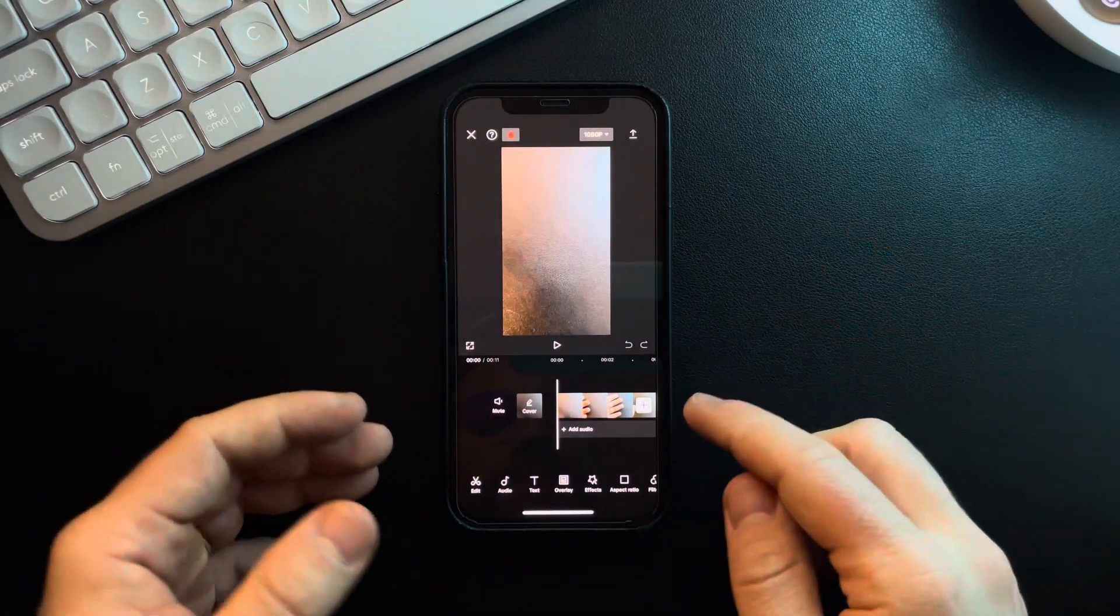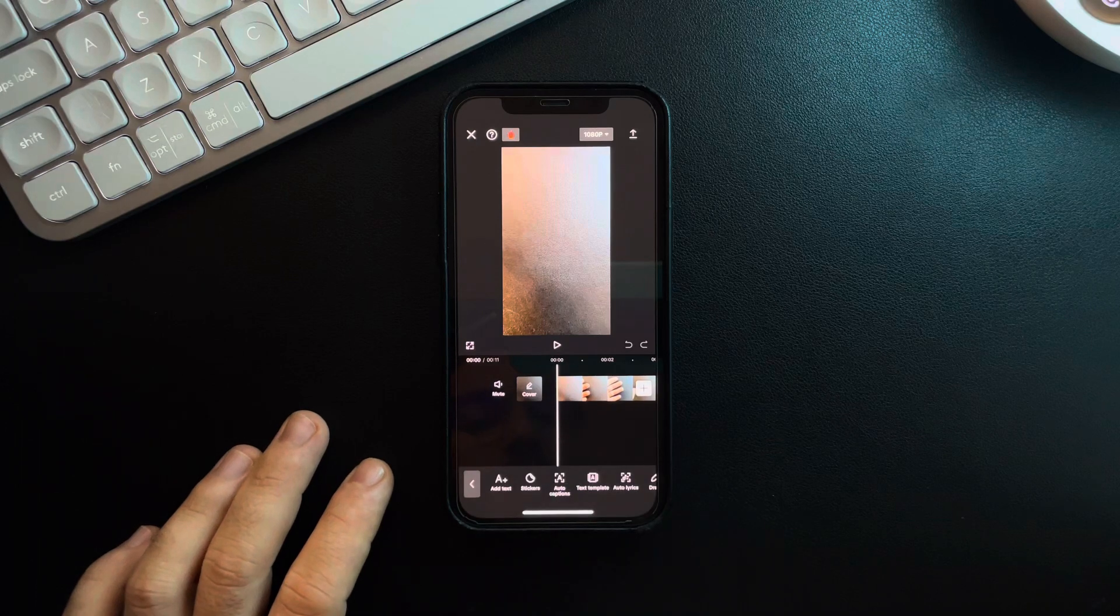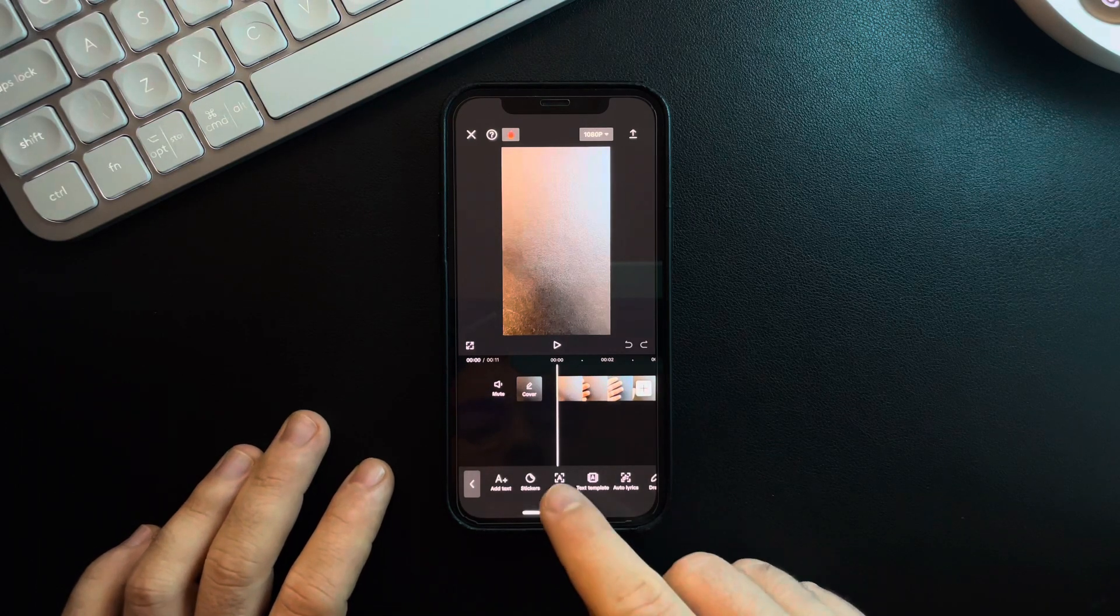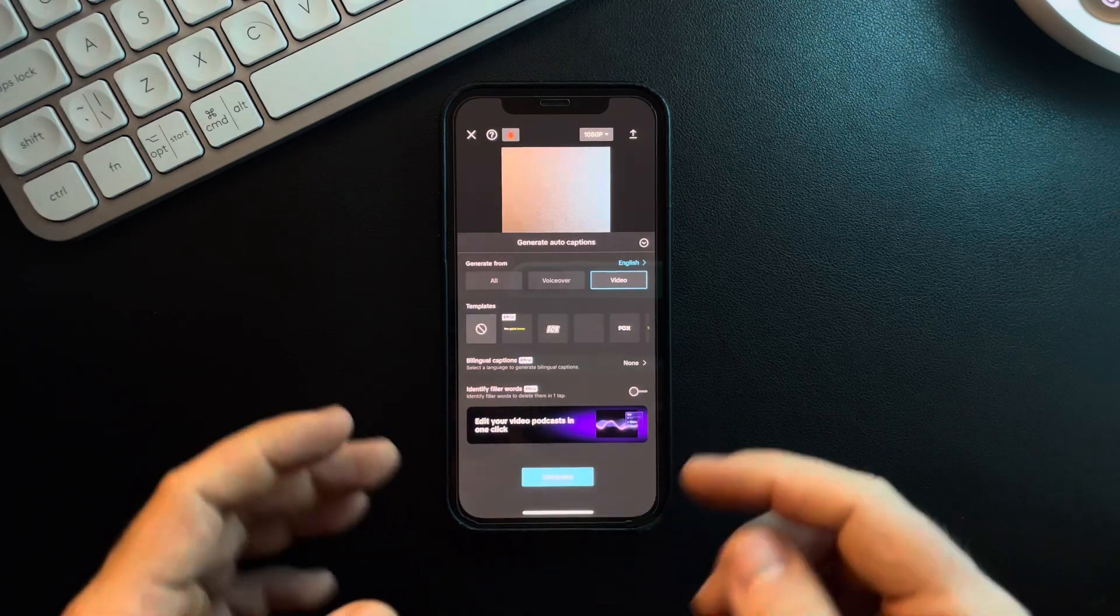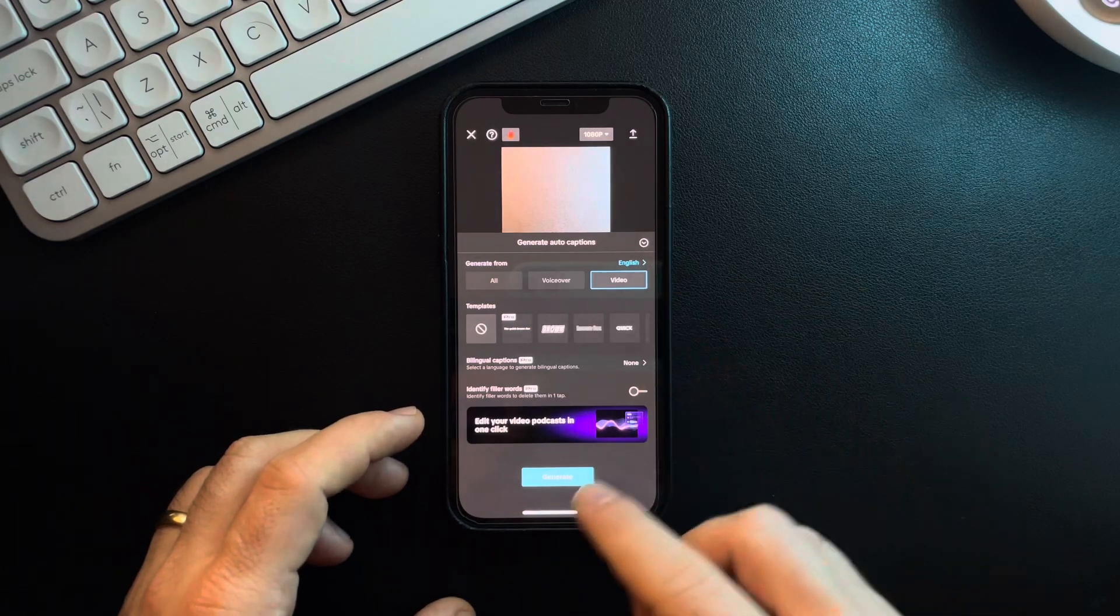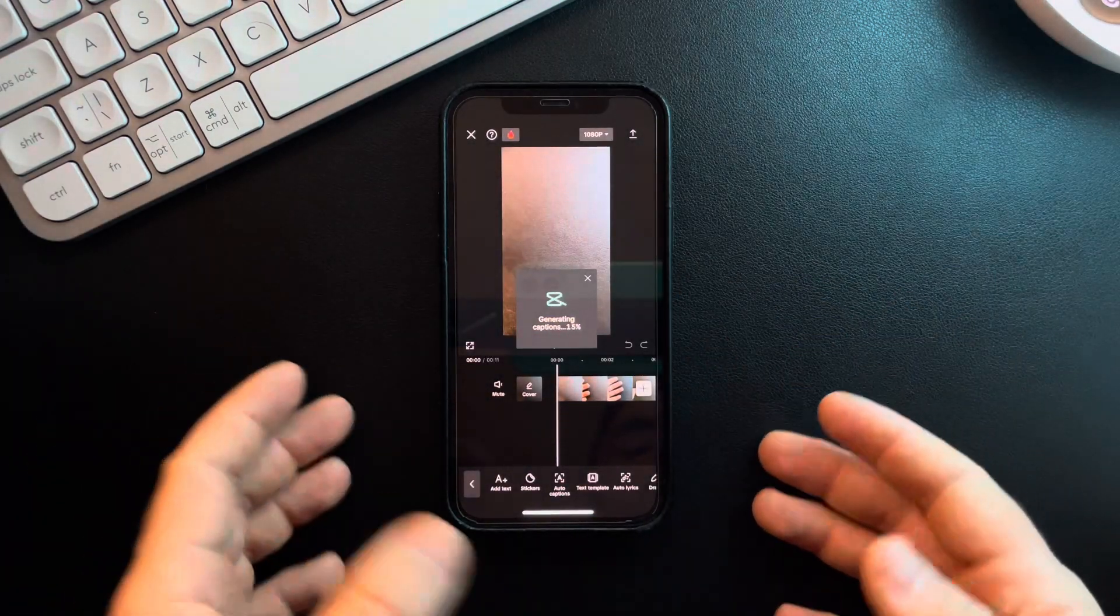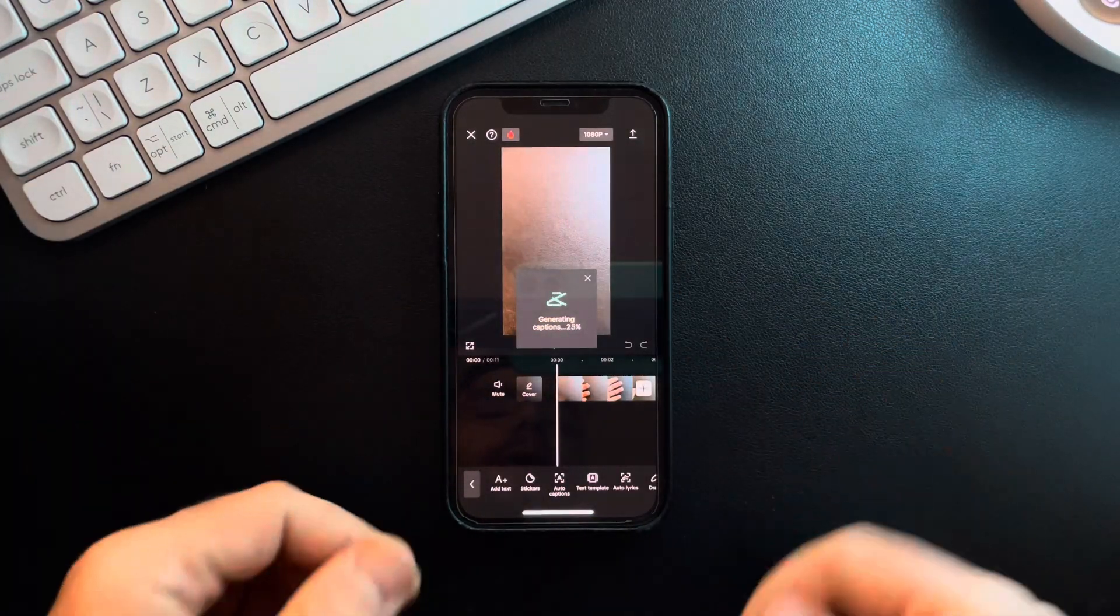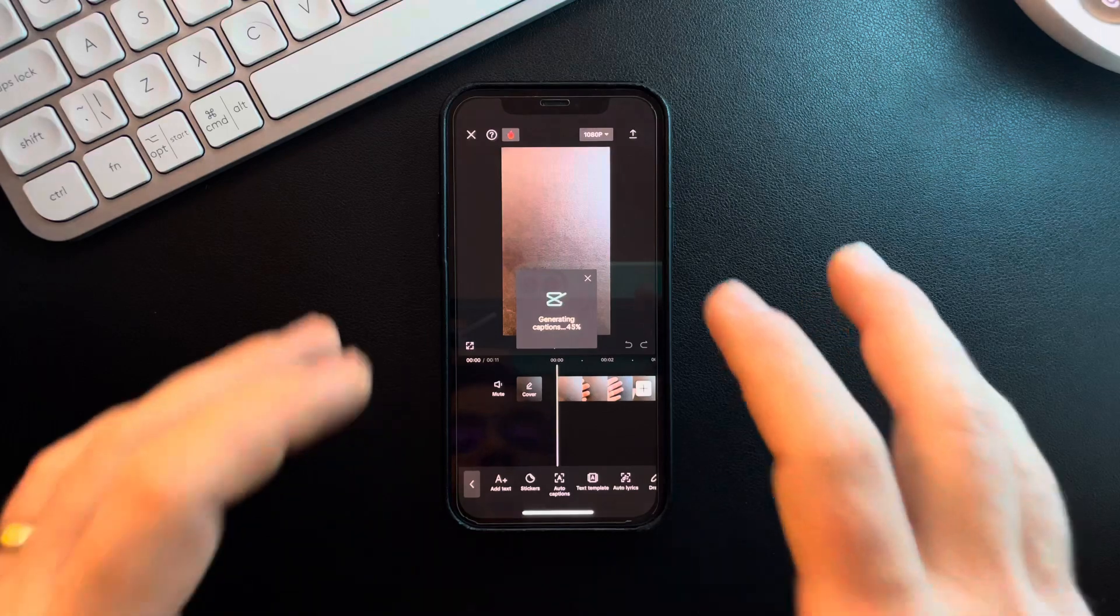After that, you just have to tap on text and auto caption, and from here you can choose the language of your video and just tap on generate. CapCut is going to generate your captions automatically.